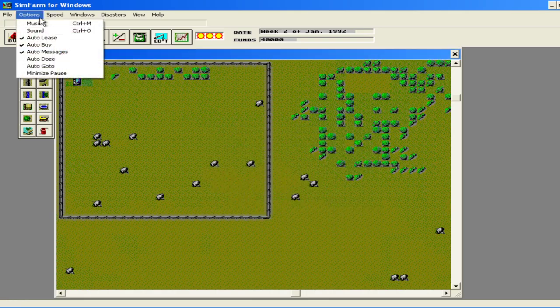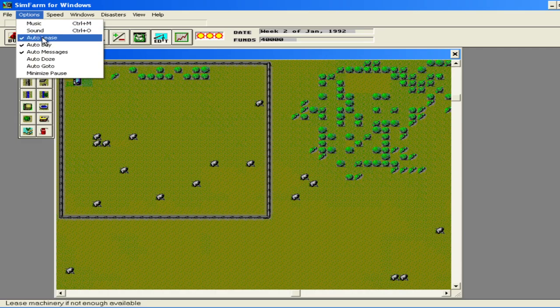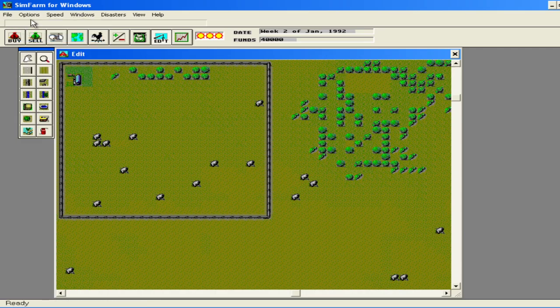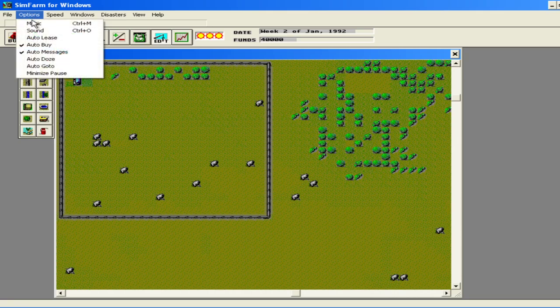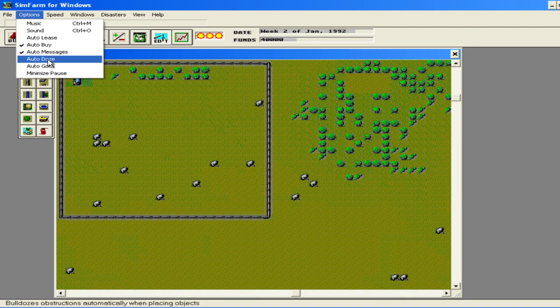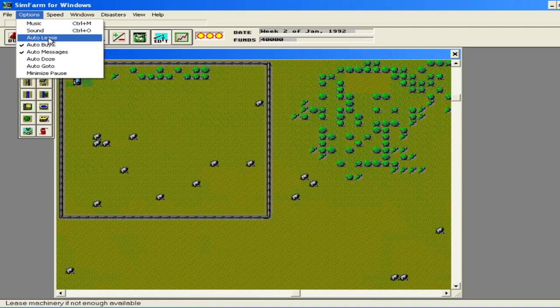Up top we have our options. Auto lease. I generally turn this off because what it will do is if you're short a tractor for something, it will charge you $200 for that tractor. Well you might as well just go and buy the tractor at that point. So I always turn this off.